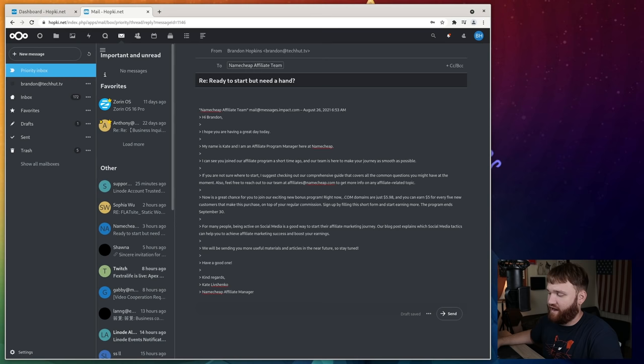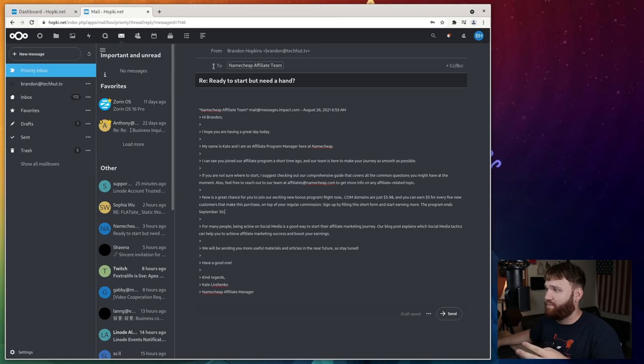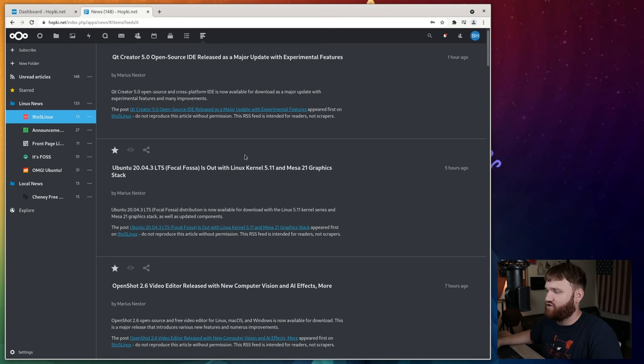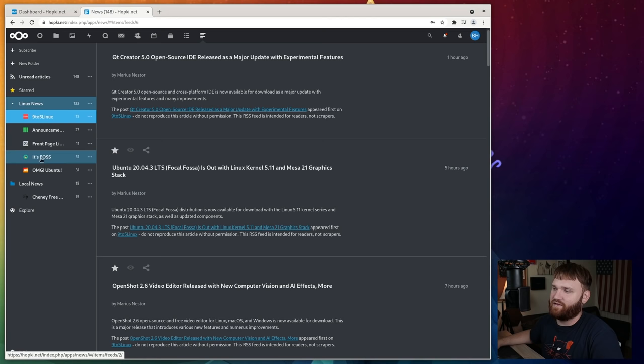that takes us to the third application. And that is going to be news. This is essentially an RSS application where you can go ahead and add sources and get news. You can see the main sources for my Linux news here. I have OMG, Ubuntu, it's FOSS, Manjaro announcements, front page Linux, and I have nine to five here. So you can see,